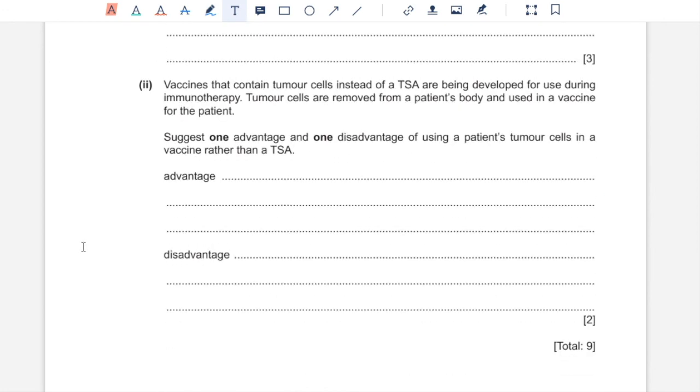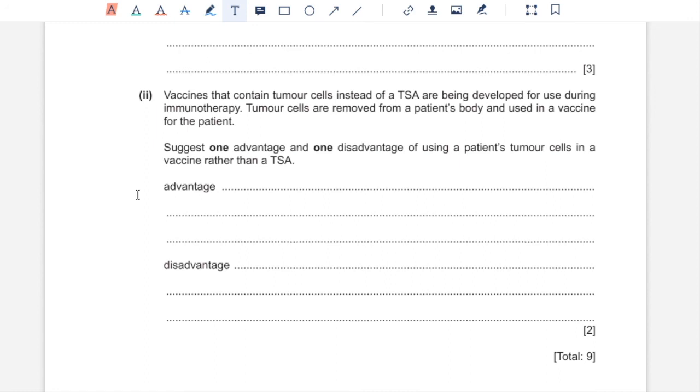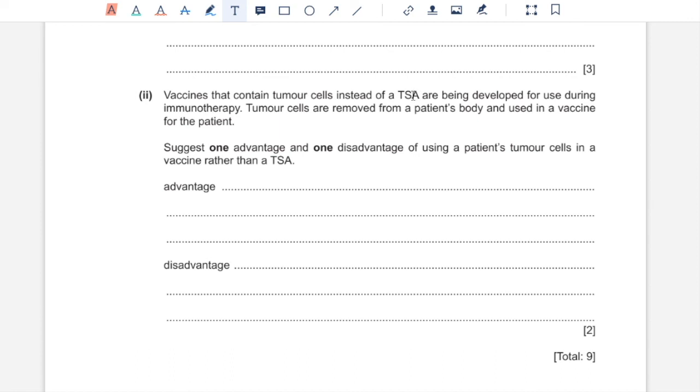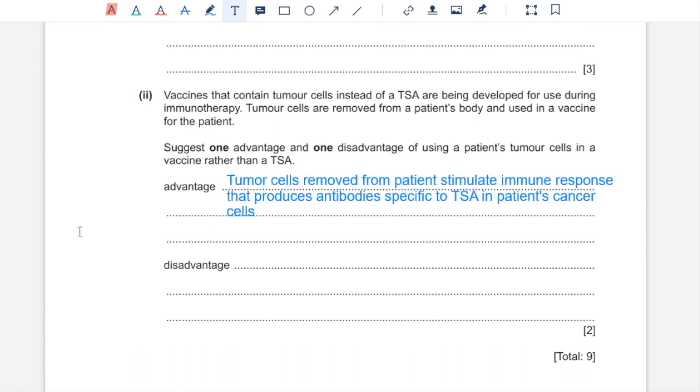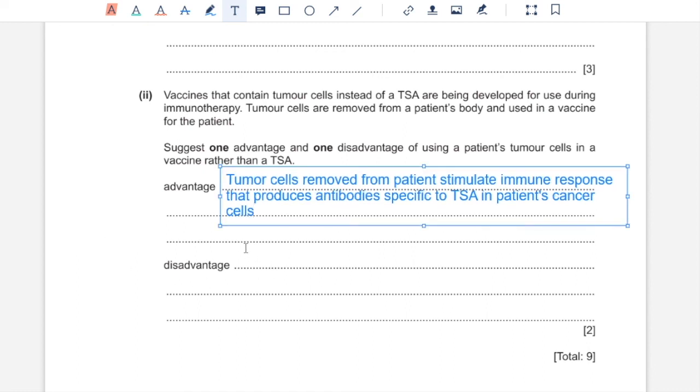Part 2. Vaccines that contain tumor cells instead of a TSA are being developed for use during immunotherapy. Suggest one advantage and one disadvantage of using a patient's tumor cells in a vaccine rather than a TSA. Because these tumor cells are taken from a specific patient and used to treat the same patient, that means when those are used to create vaccines, the vaccine is going to stimulate an immune response that would be specific to the TSA present in tumor cells in the person's body, which has a higher chance of success in killing those cells containing TSA. Because this treatment is personalized, that means it would have to be different for every single patient, which would make it expensive.